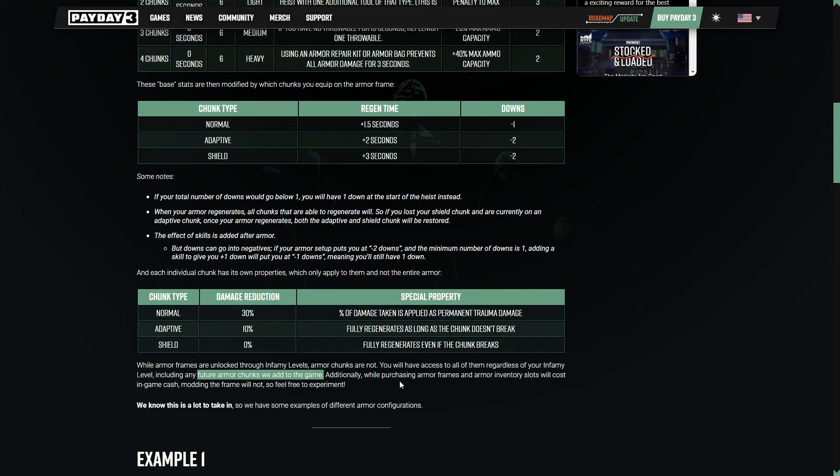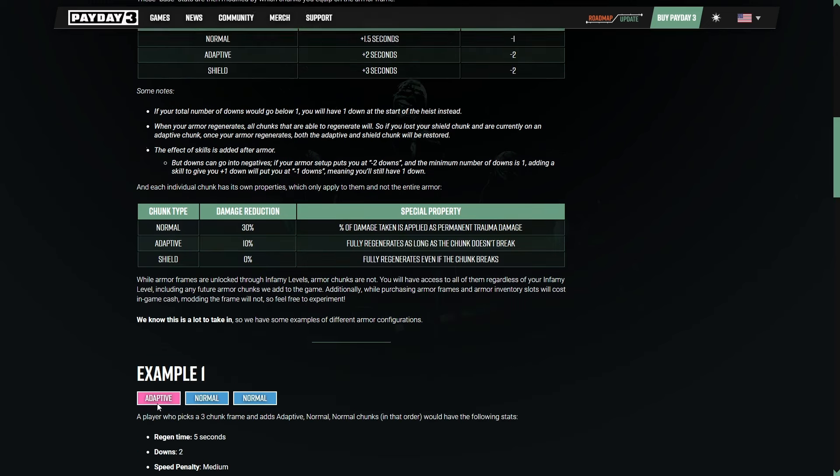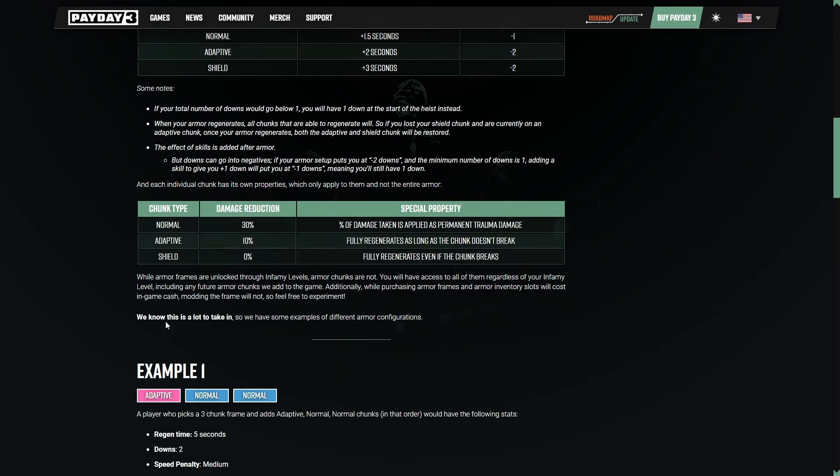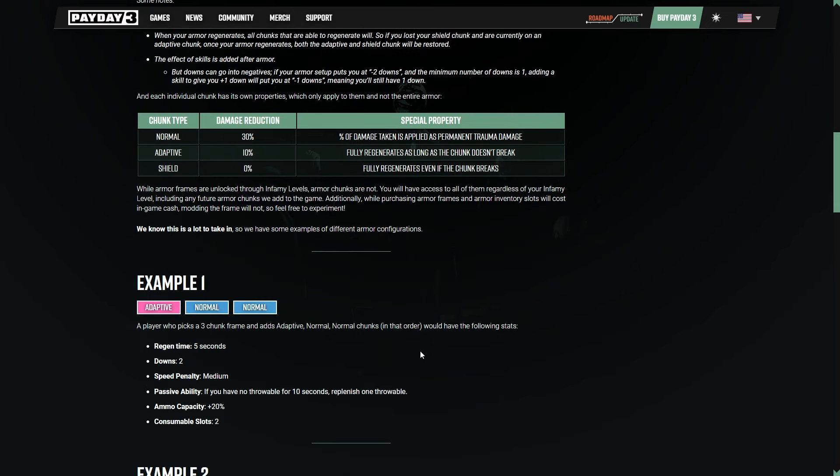Additionally, while purchasing armor frames and armor inventory slots will cost in-game cash, modding the frame will not. So feel free to experiment. That's good to know. While we know this is a lot to take in, we have some examples of different armor configurations.